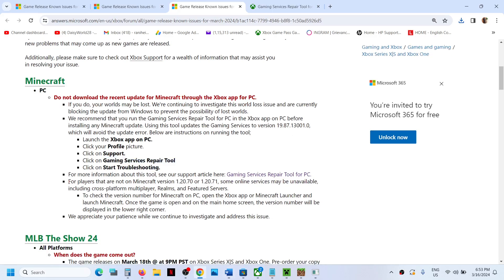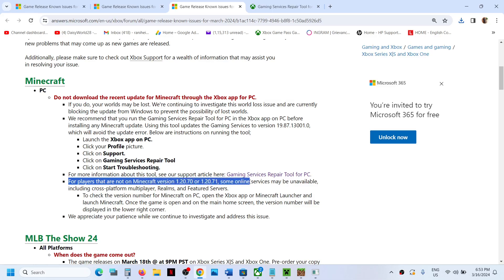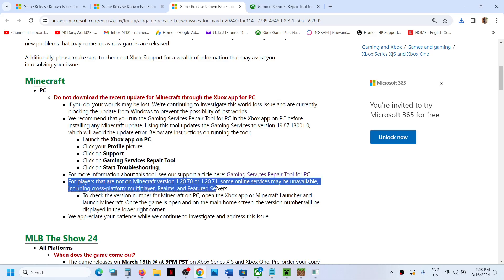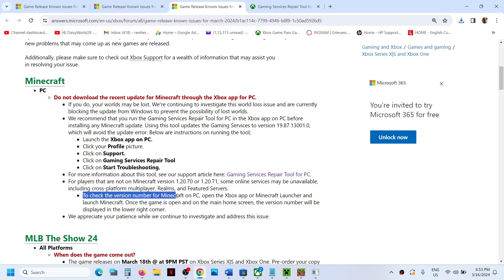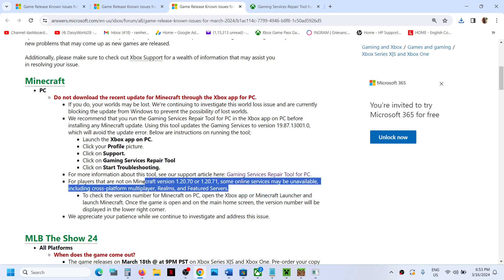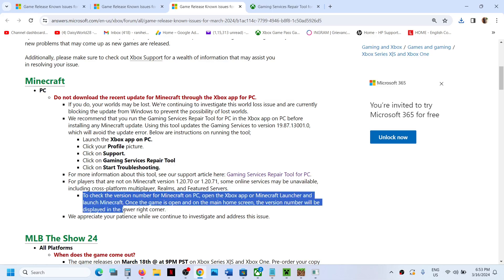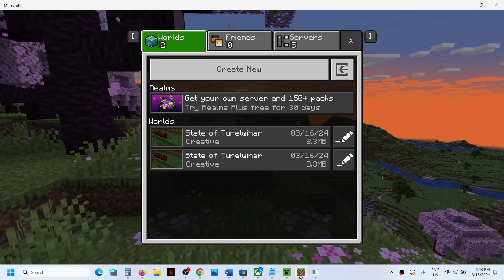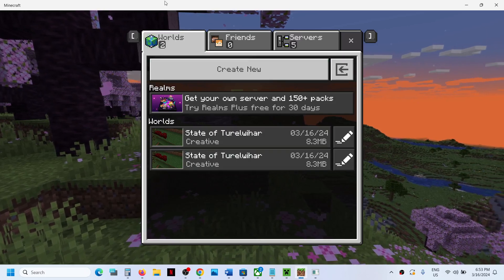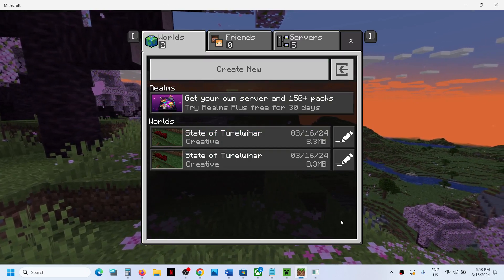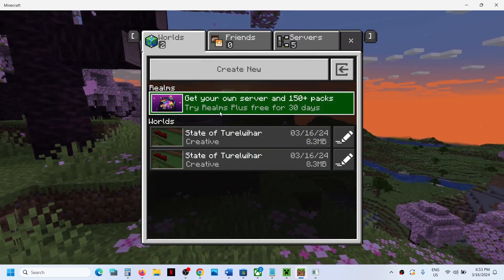For players that are not on Minecraft version 1.20.71 or later, some online services may be unavailable, including cross-platform multiplayer, Realms, Featured Servers. To check version of Minecraft on PC, open Xbox app or Minecraft launcher and launch Minecraft. Once the game is open on the main home screen, the version will be displayed in the lower right corner.